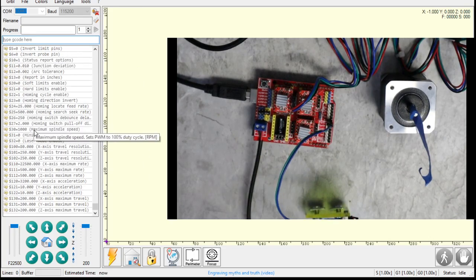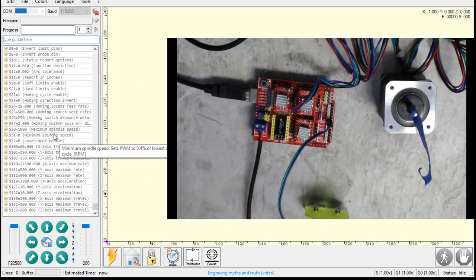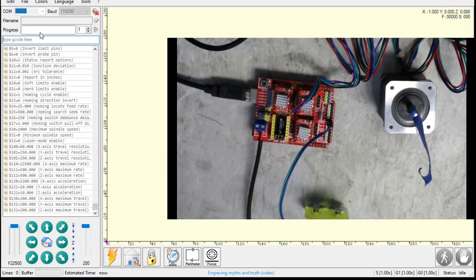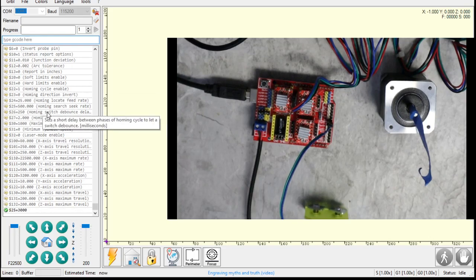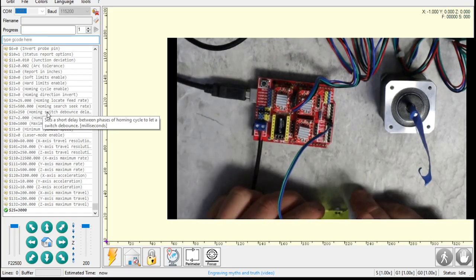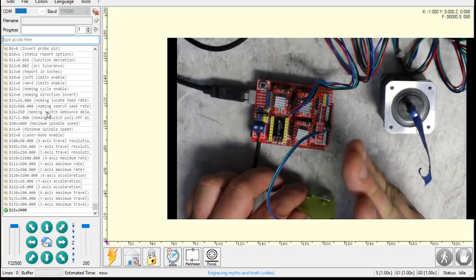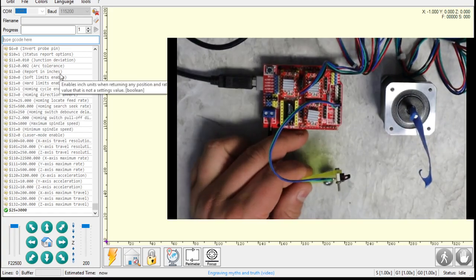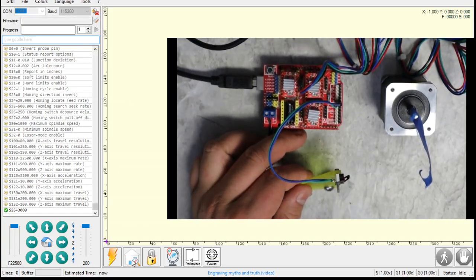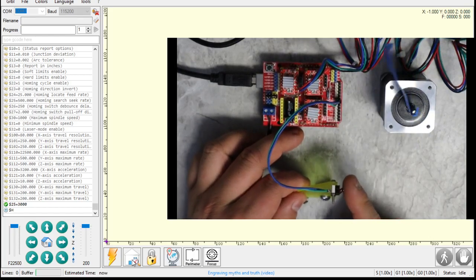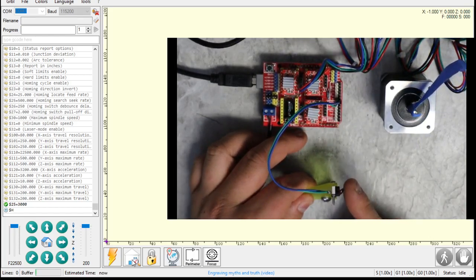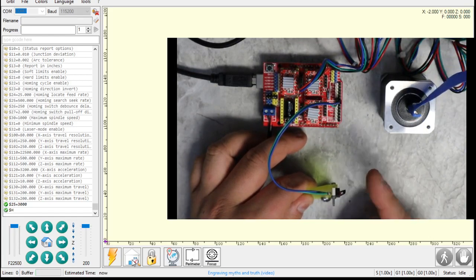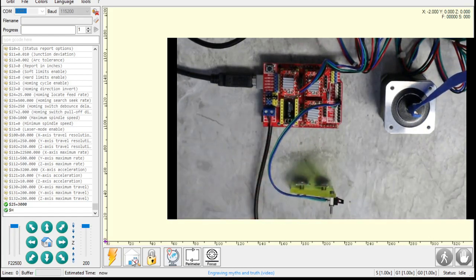So let's also up the search feed rate. I usually keep mine around 3,000 or so. So dollar sign 25 equals 3,000. So it's going to spin a lot faster until I touch this. It's going to pull off 2 millimeters and then it's going to gently touch it. So let's give this a try here. I'm going to hit home. So that's spinning a lot faster, and then I'm going to touch the end stop, and then it pulled off a little bit more. Now it's slowly trying to touch it again, and I click it, and it pulls off that same amount.